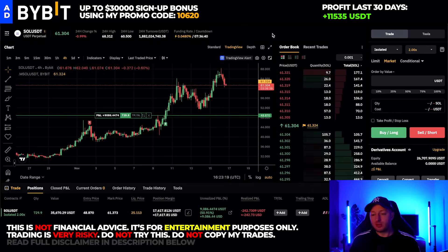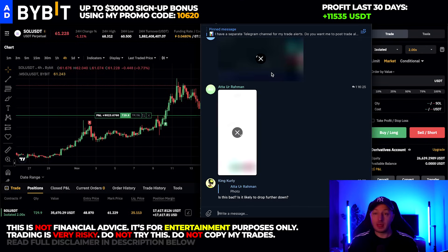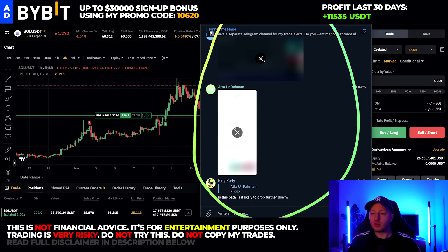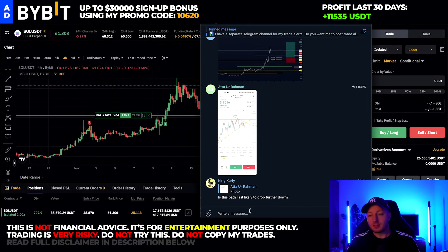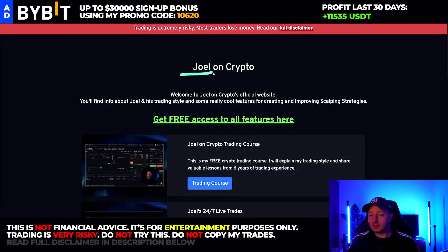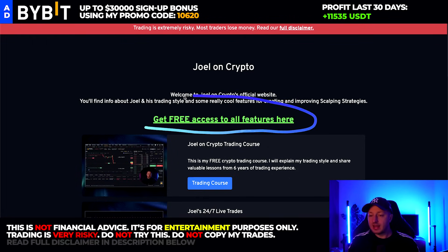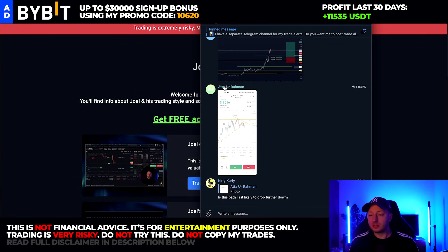I'll keep this Solana trade for about one to two more days. If you want to join my private chat group where I discuss trades before they even happen, go to joeloncrypto.com and click on 'Get Free Access' to join the chat group and talk to me and hundreds of other skilled traders. Thanks for watching and see you in the next video.